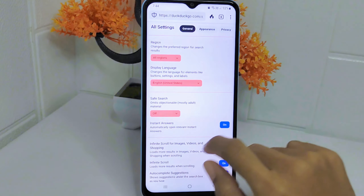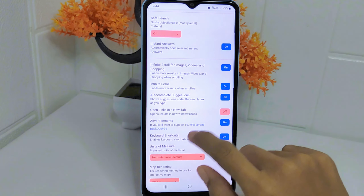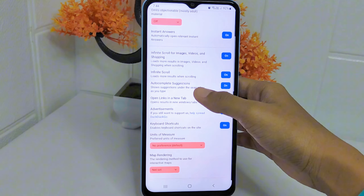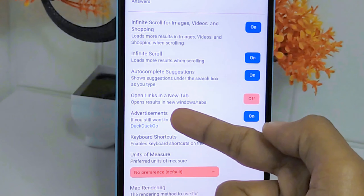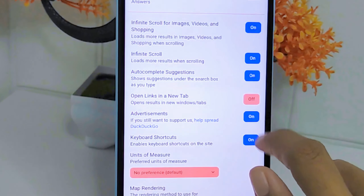On this page, scroll down until you find the Advertisement option. Next, you can turn it off by tapping the button.